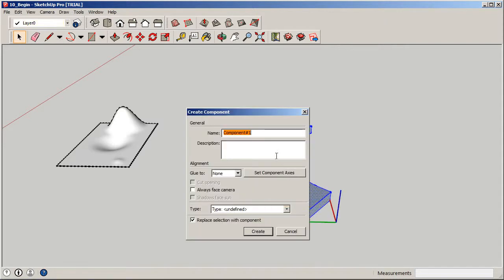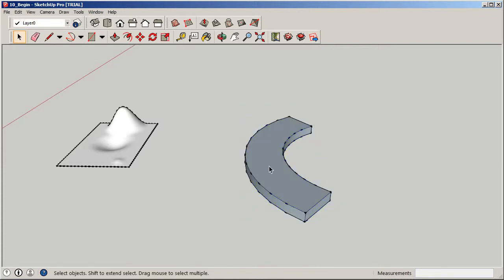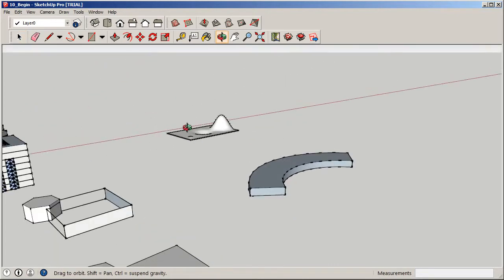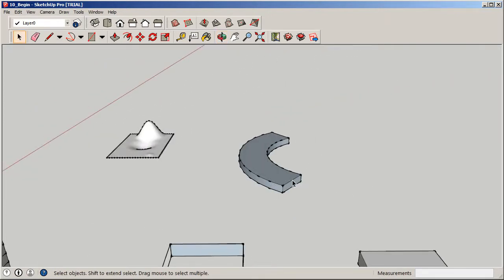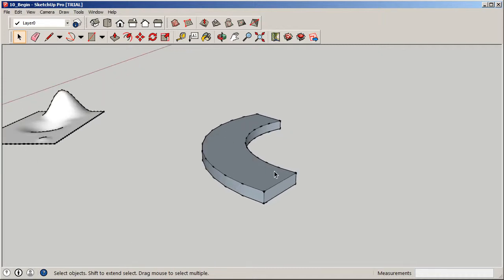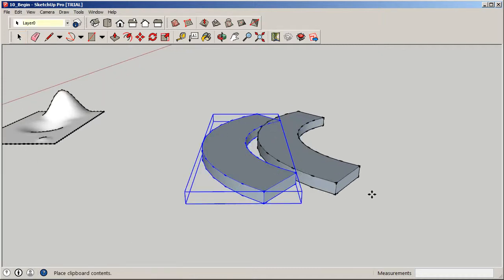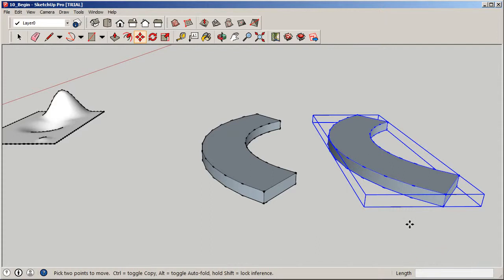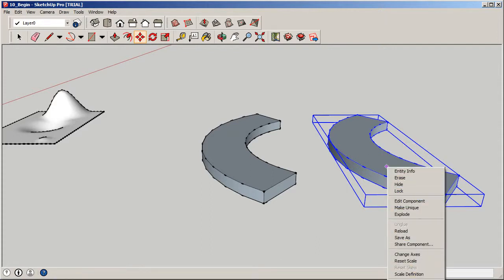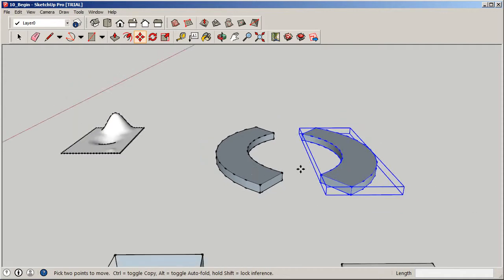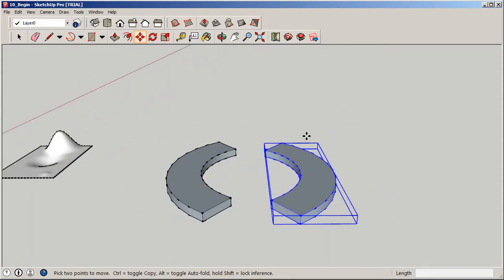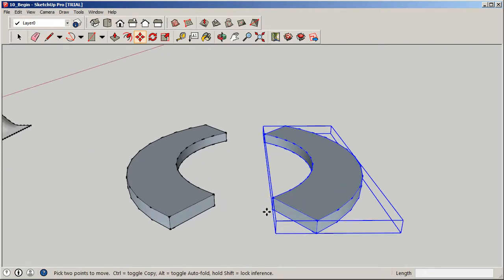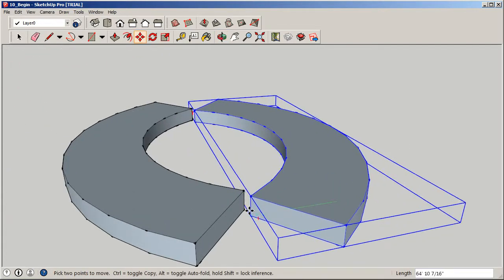Highlight the whole thing, right-click, and make it a component. Now if we copy this, anything we do to it will be reflected on the other side. Control C, Control V, move it over, then right-click on the copied one and flip it along the green axis — the green axis is the one that runs this way, which gets it oriented correctly. Now it's just a matter of moving these pieces of geometry closer together.